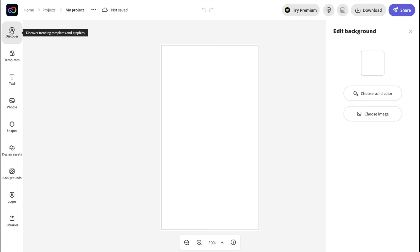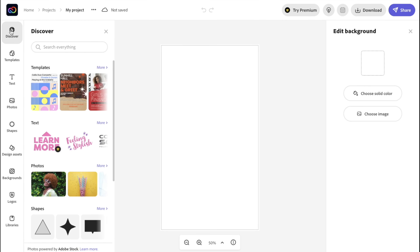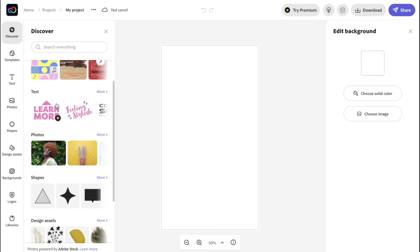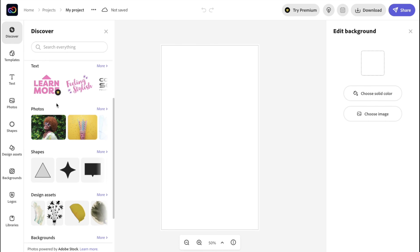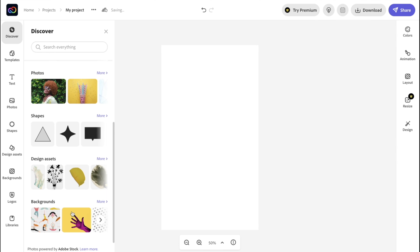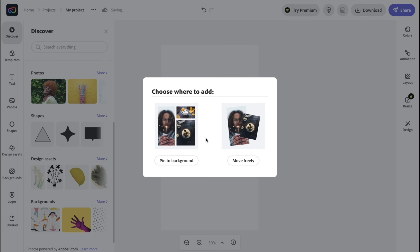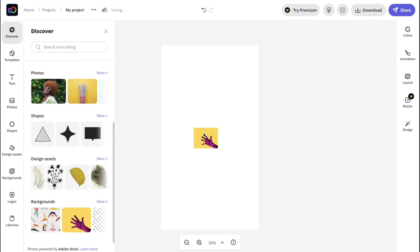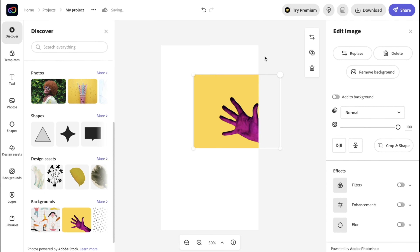Next we have the Library tab, where you can keep all your digital assets in one place to access while making a design. To create a library, just click 'Create a Library,' give it a name, and then add certain templates or projects to populate it. That way, if you ever need to access a certain asset while creating content, you can just go to the Libraries tab and take it from there.